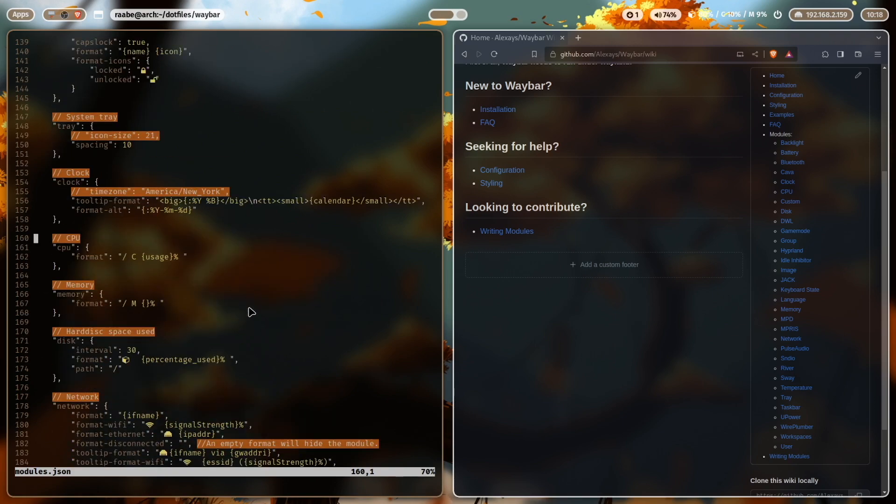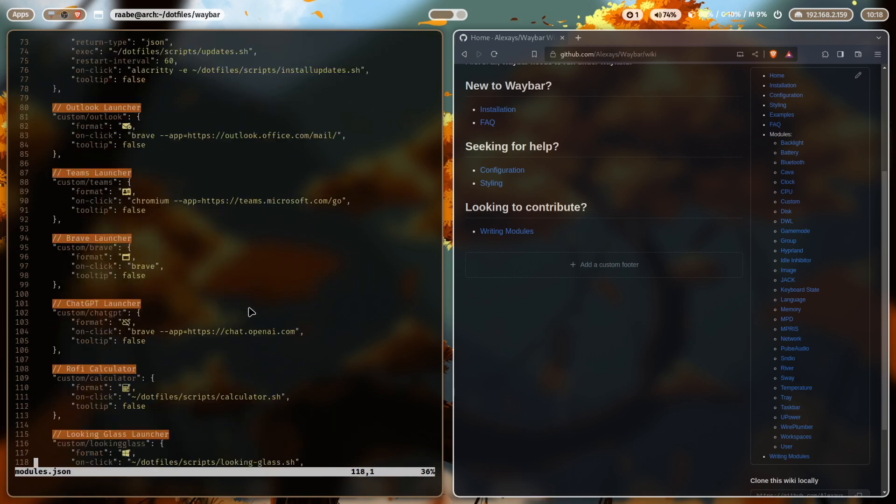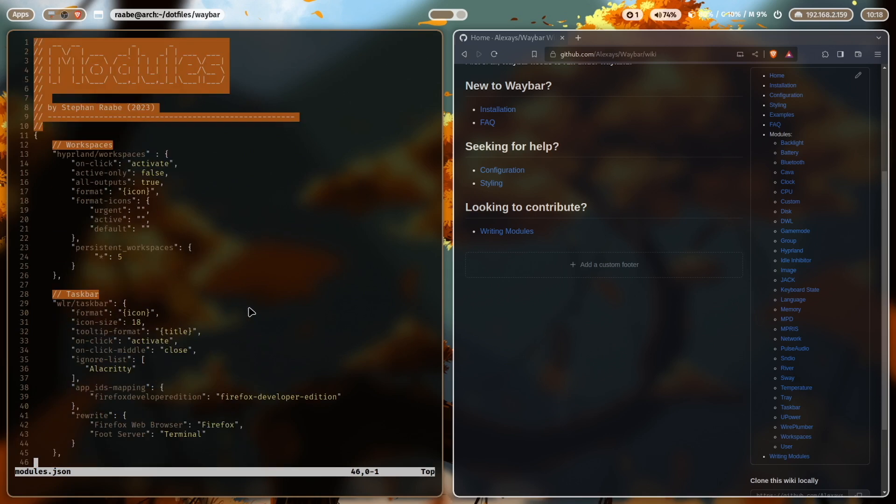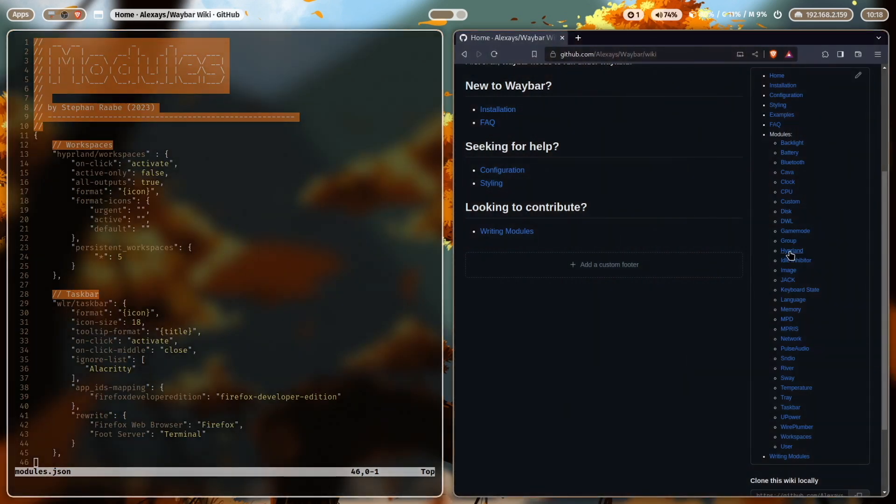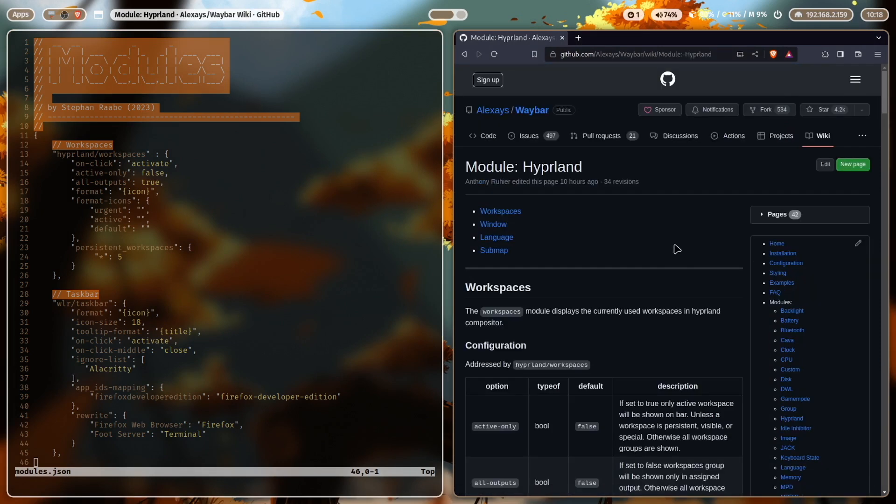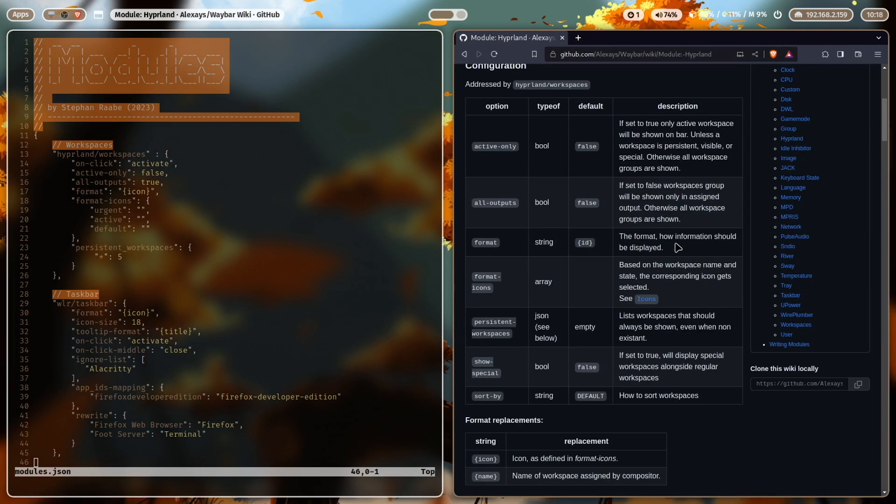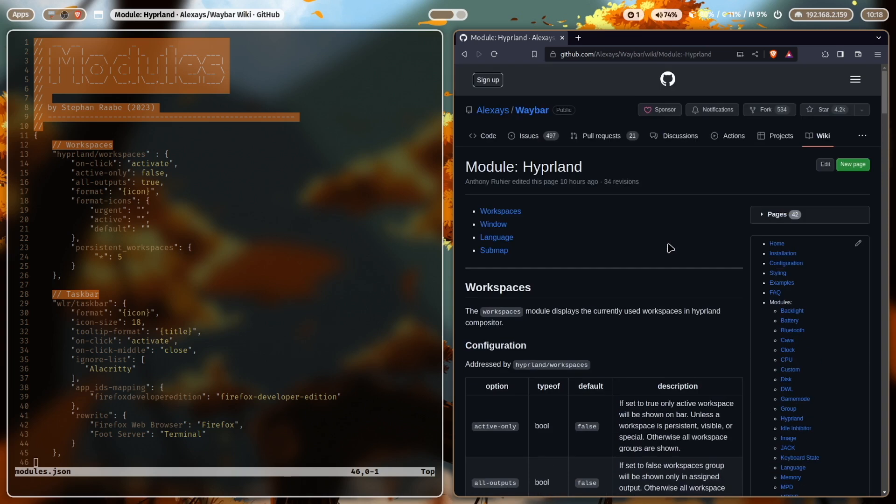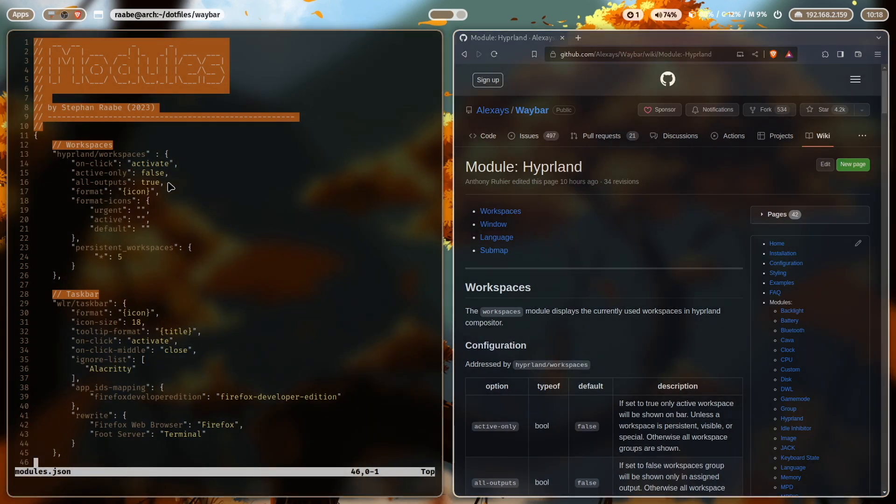All of these are standard modules. I'm using special hyperland modules. So also check the section hyperland here in the waybar wiki. There are special hyperland modules for workspaces for window for language and submap. You see here my configuration of the hyperland workspace module.